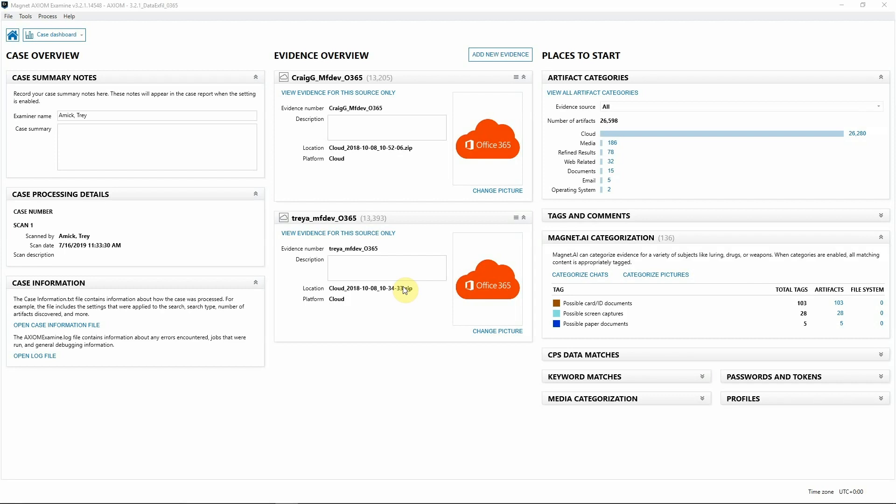In this case, we've already acquired two Microsoft Office 365 accounts, which include information such as email, OneDrive content, SharePoint information, and audit logs. Starting out, we've received an alert that a file by the name of employee ccsninformation.csv is the target of this investigation.